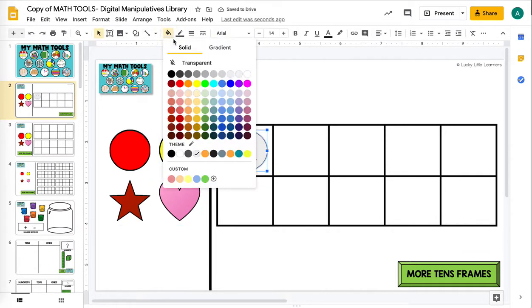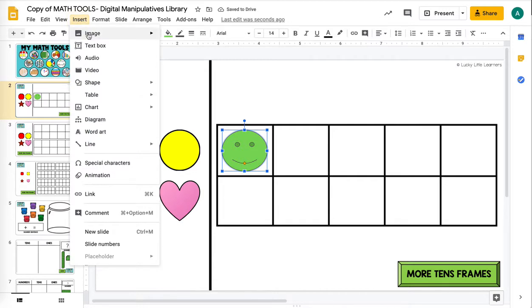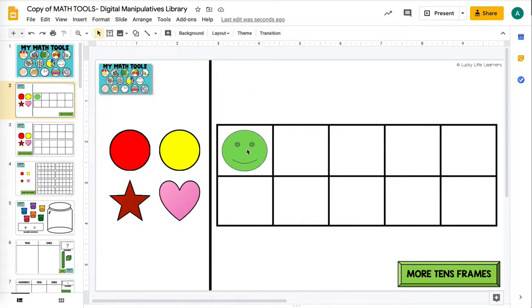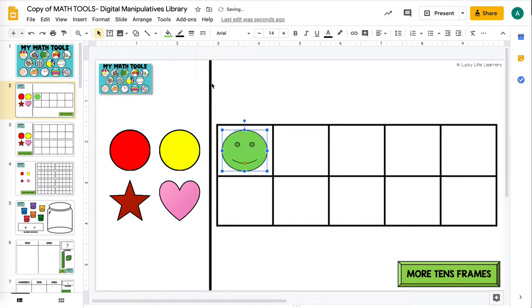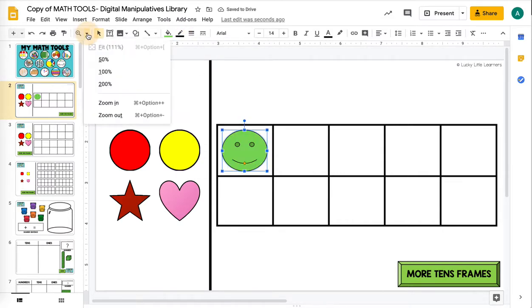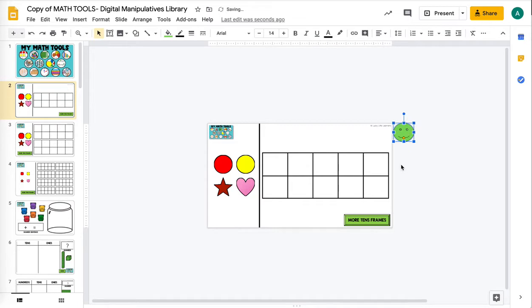You can do this with any image. You could go insert an image and have a clip art image and do this. You could have a photo. You can do this with any image that you have in Google Slides. Then you're going to zoom out a little bit so you can use the side space without interfering with anything already on the slide, and then you're going to duplicate this object.